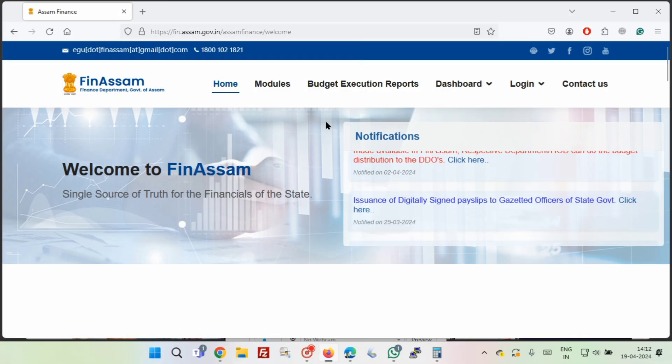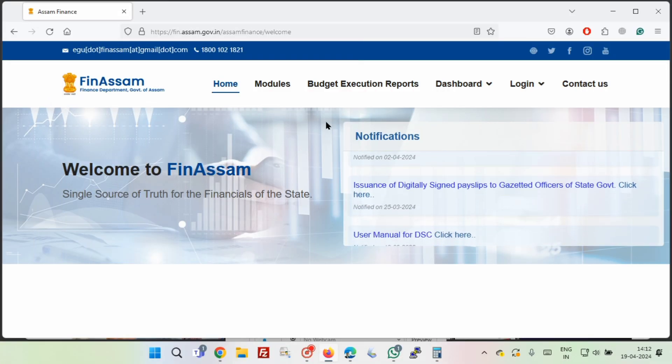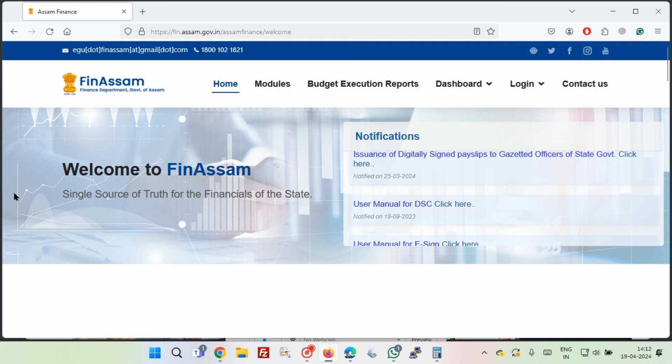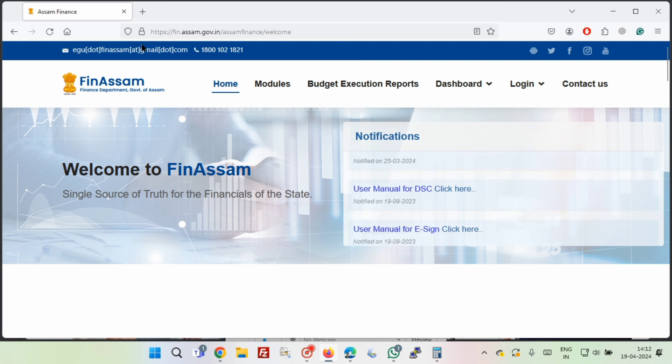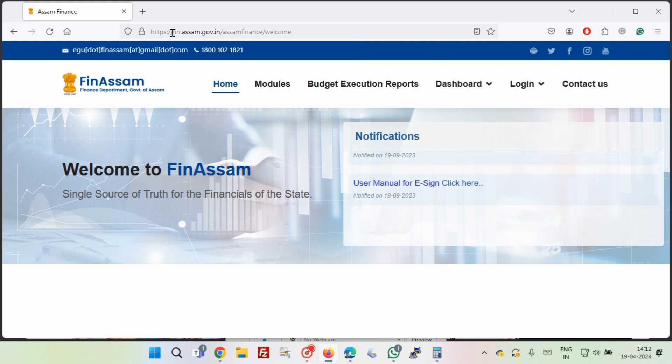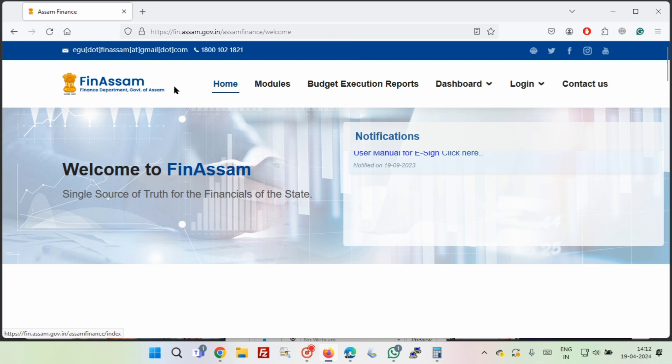Hello friends, welcome to our YouTube channel. In this video, I am going to show you how to reset password on FinAssam. First, we have to open the FinAssam website.